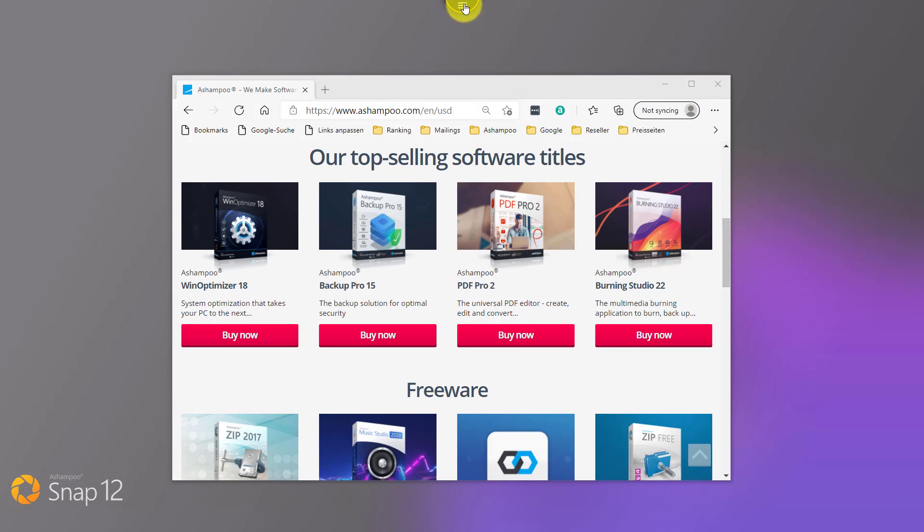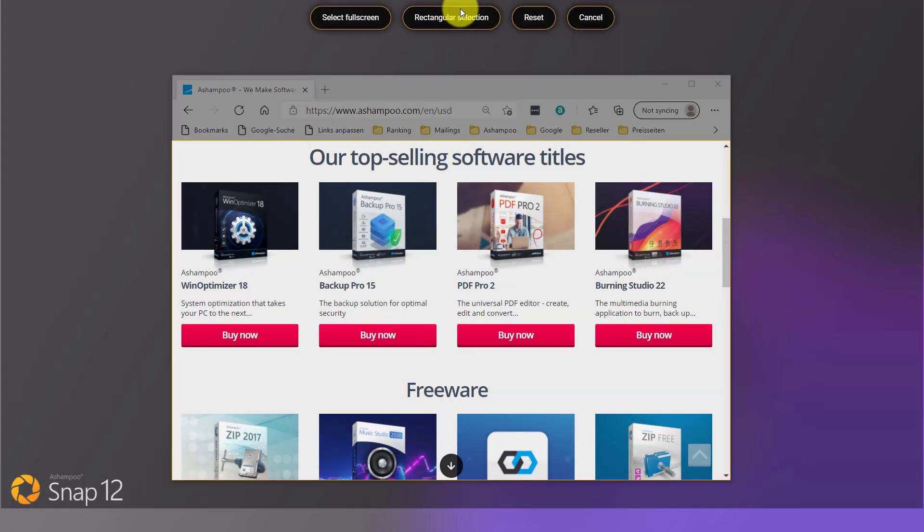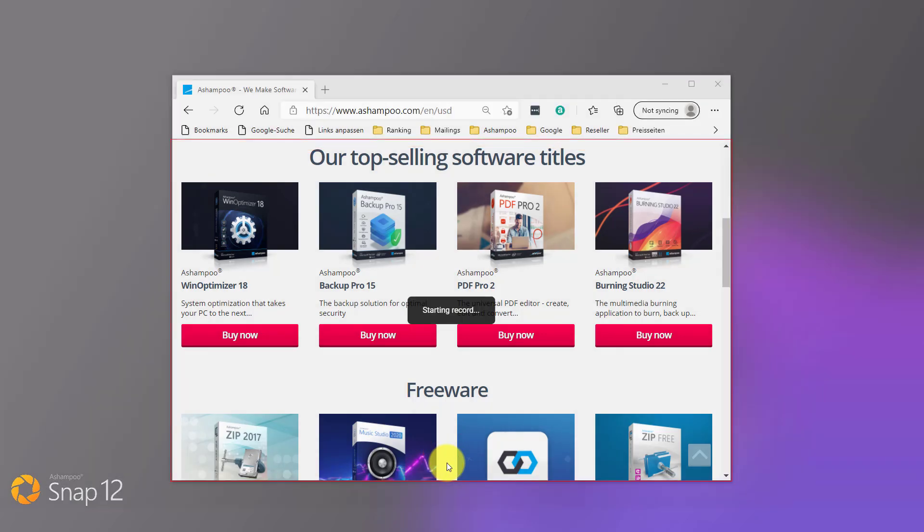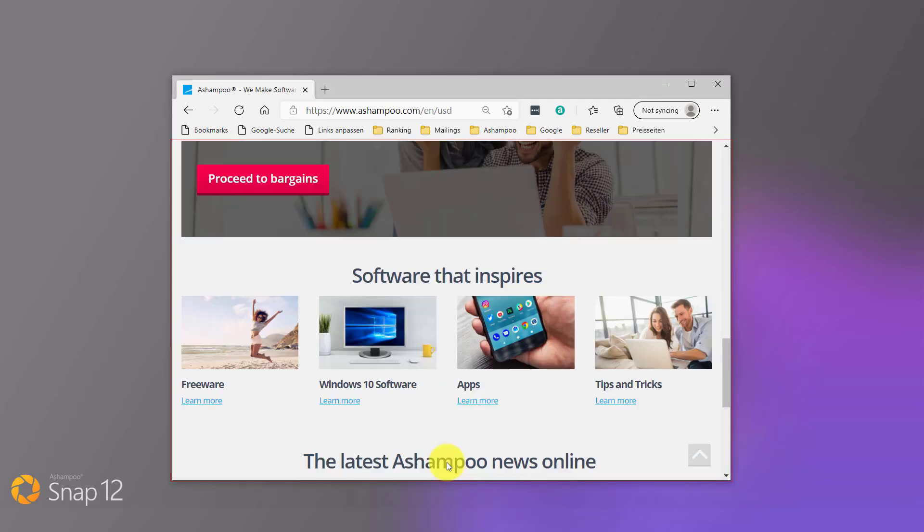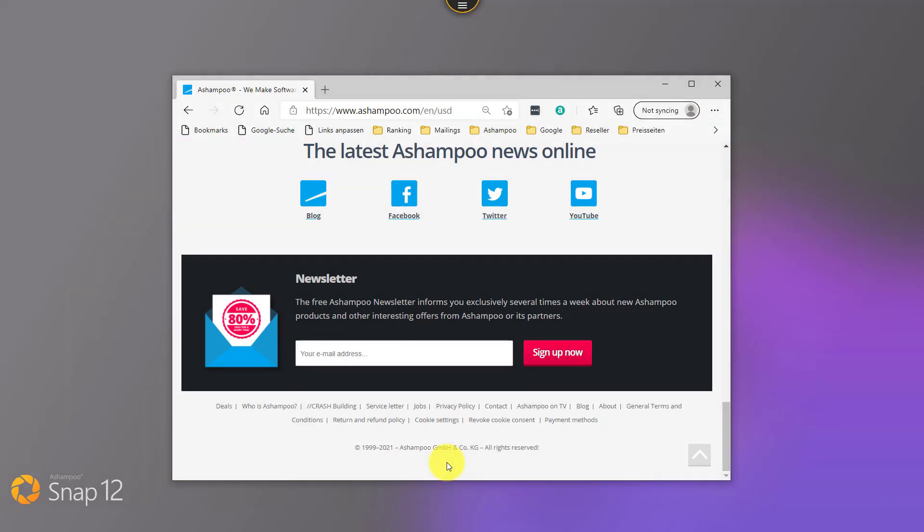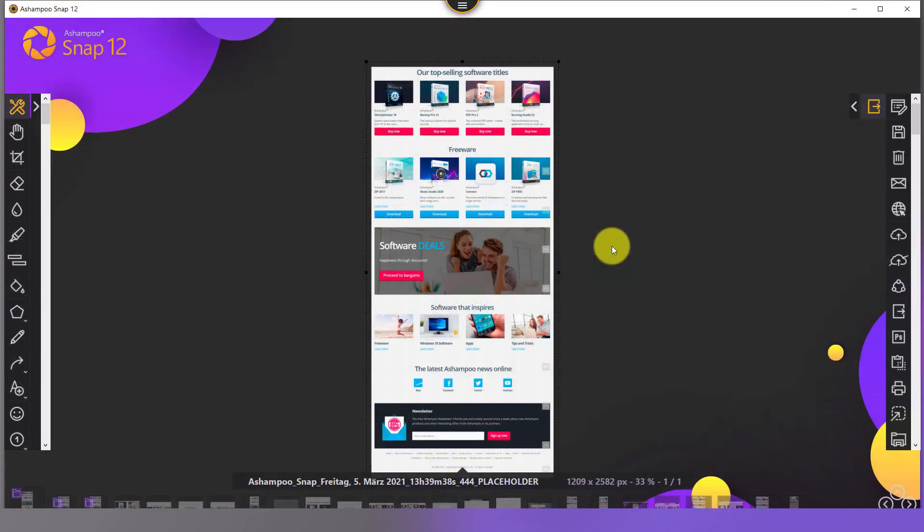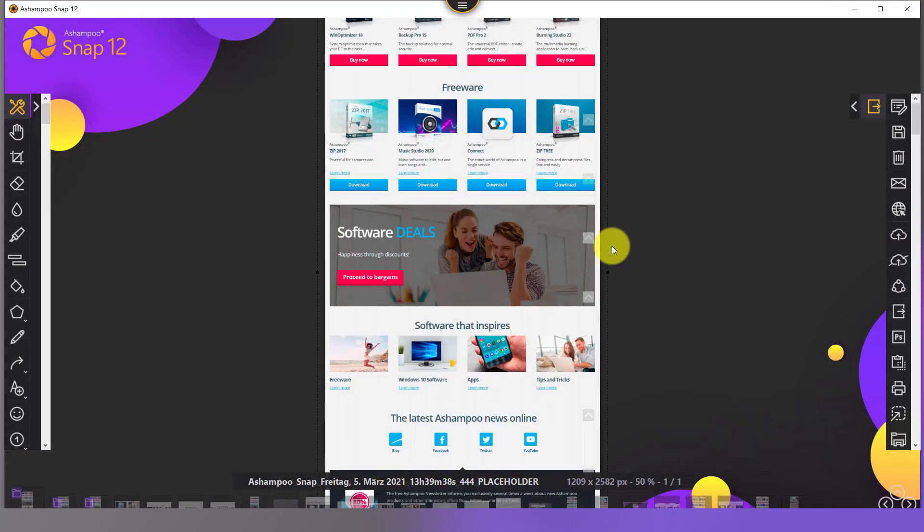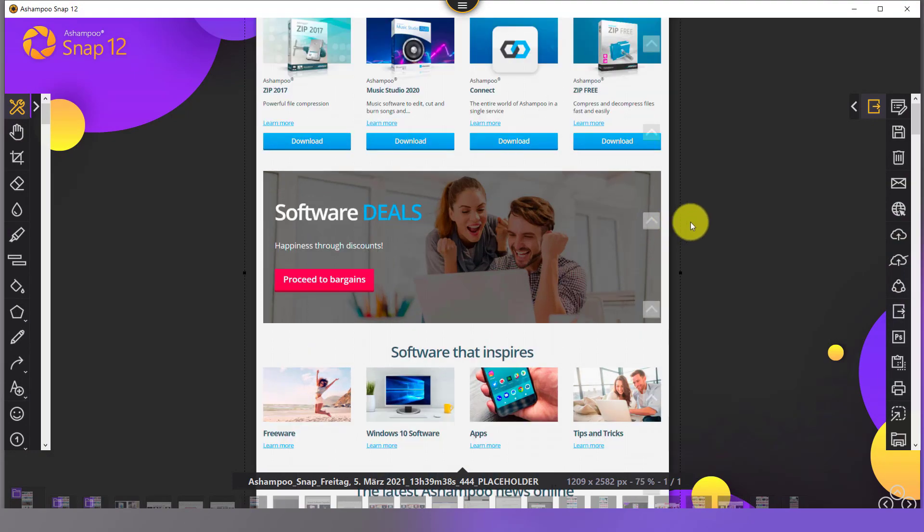Let's capture an entire website in Microsoft Edge. Once I activate scan mode and move my pointer into the website, Snap instantly detects scrollability and displays a corresponding button. Once clicked, Snap scrolls and captures the entire site. And there is no need to manually rearrange the various portions afterwards either. Snap does it for you. What a great time saver!